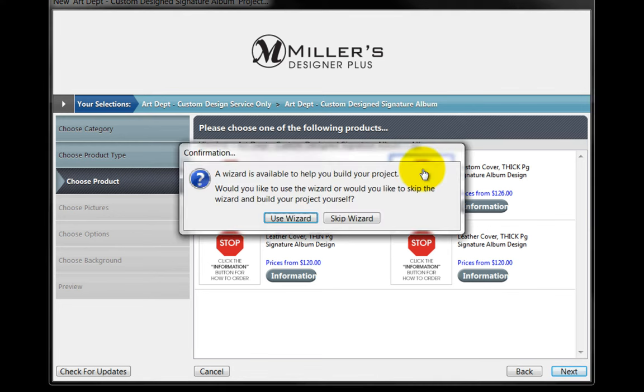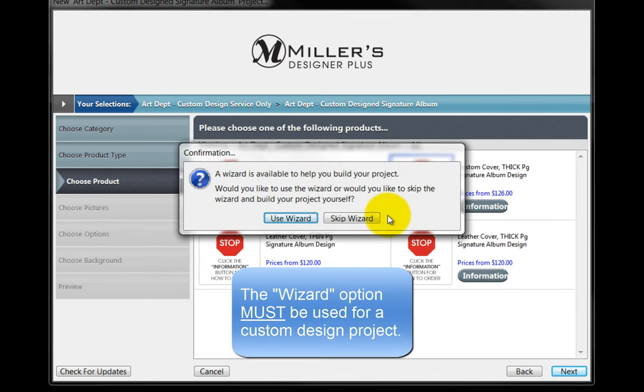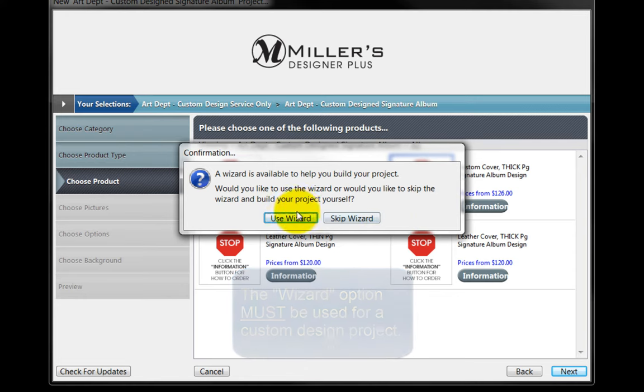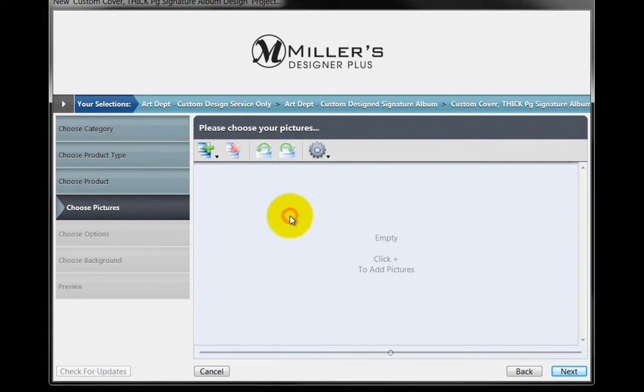Double-click on the Stop Sign icon. A confirmation window will appear. To send our photos for the custom design, we must use the Program's Wizard option. Click on the Use Wizard button.